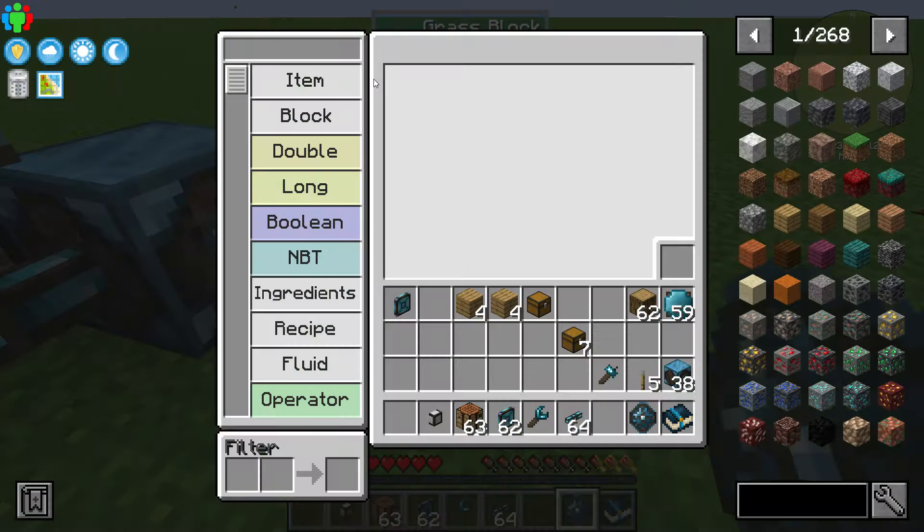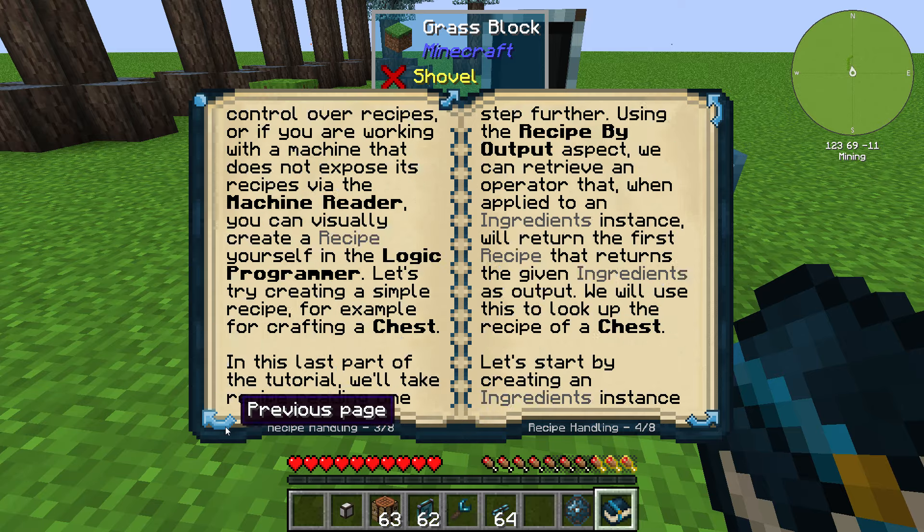Let's go ahead and put a variable card in there — boom, excellent. Now we have recipe creation. If I were to put this in up here it'll say: this is my input and that is my output. So that's what it takes to make a chest. Excellent, cool — that is step two done.